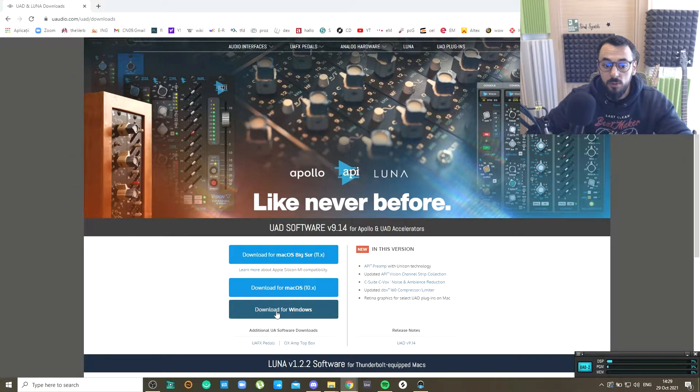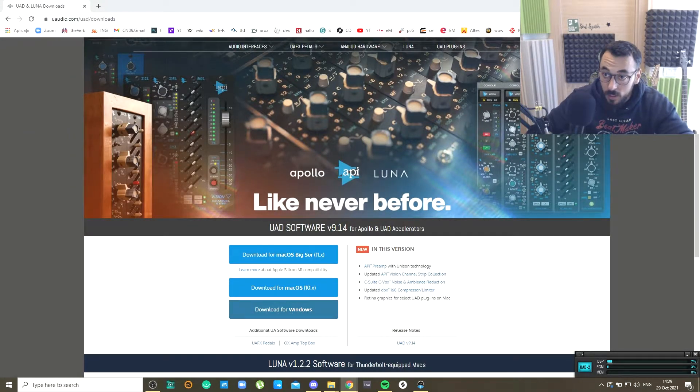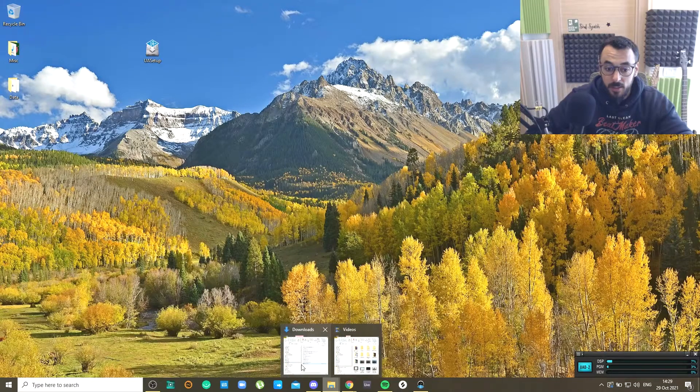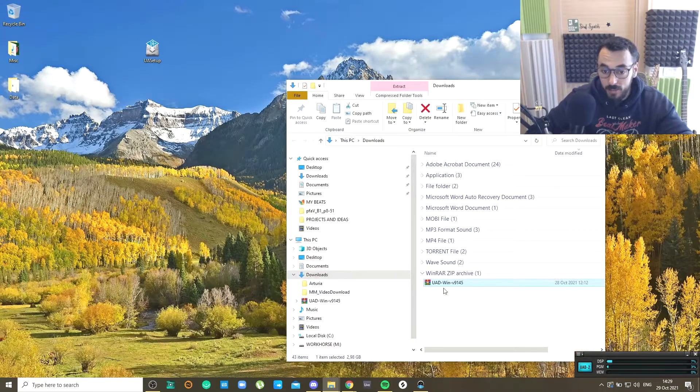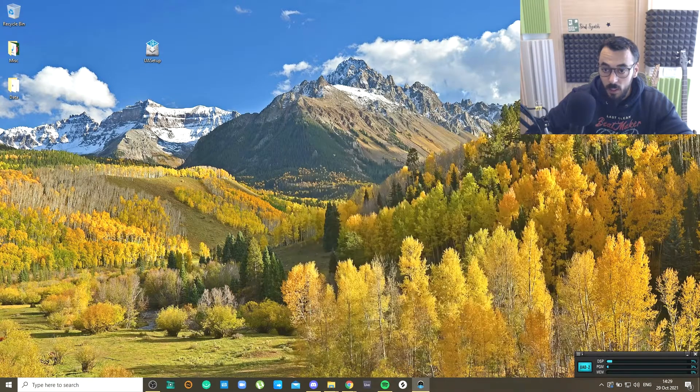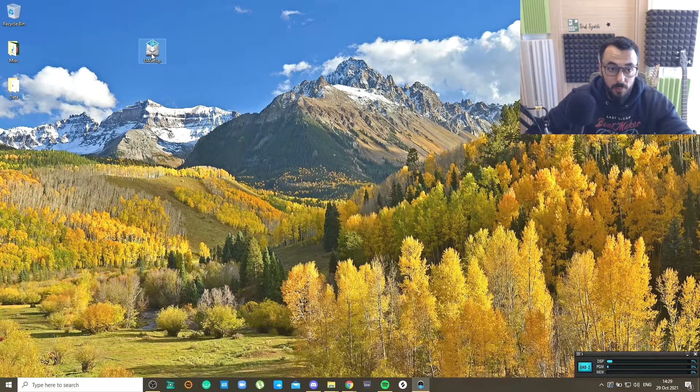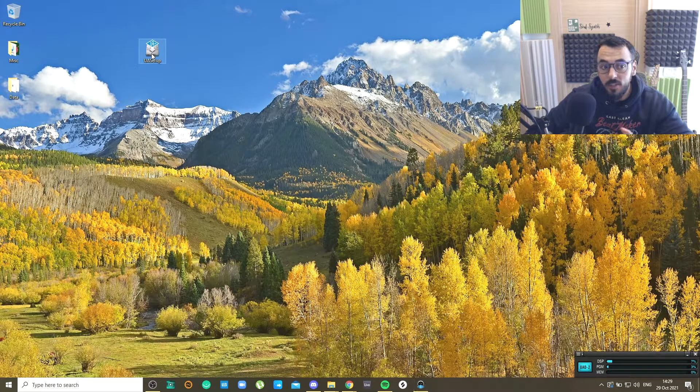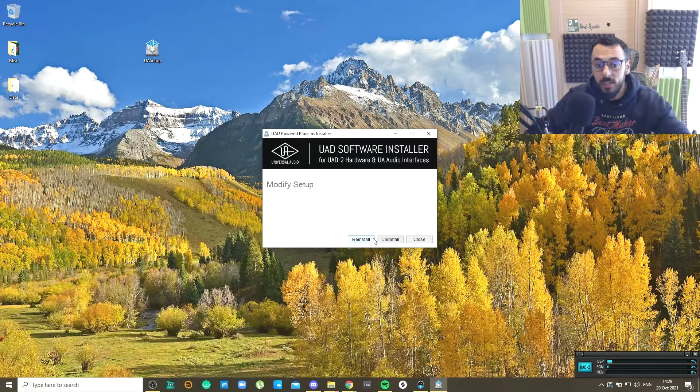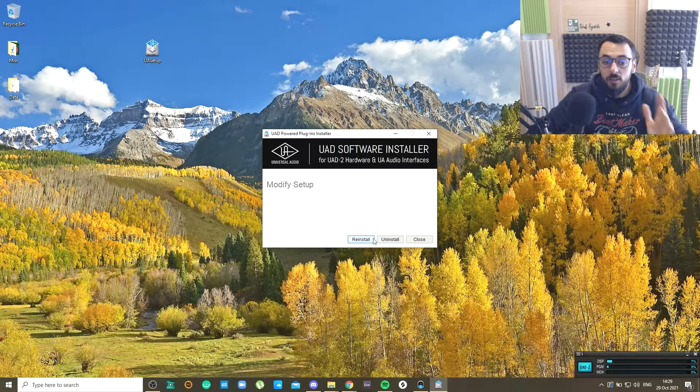You download it, you get a zip file that looks exactly like this here. Then you extract it and you get the setup. You just need to run through the setup, click Next, Agree.